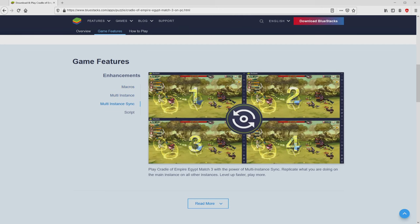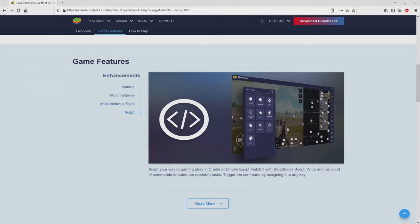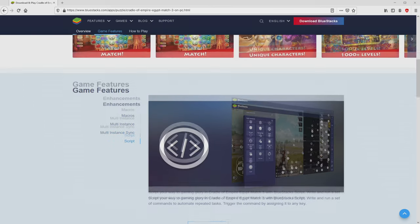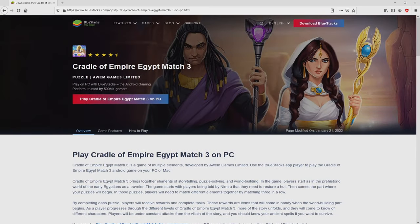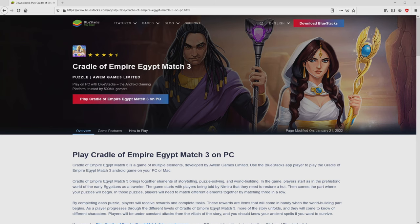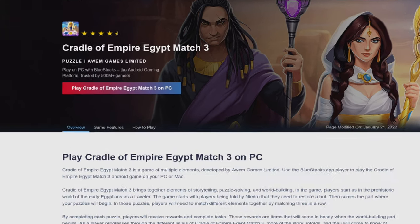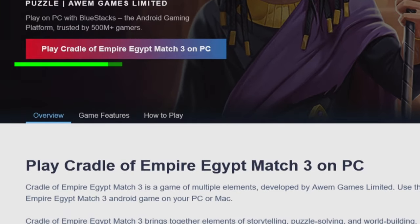It is now obvious that we have several advantages of running that emulator. So we will start downloading the Cradle of Empire Egypt Match 3 by clicking on the button play on Bluestacks that I have marked in green.